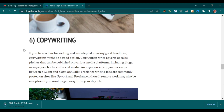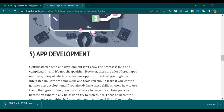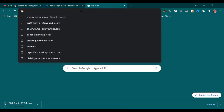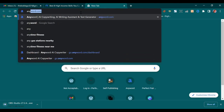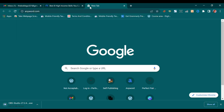Now the first step — like I said I'll be showing you how to do all these things in just three steps. So the first step is creating an account with anyword.com. This is it — anyword.com.